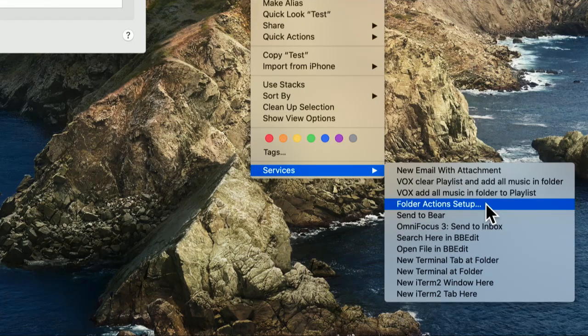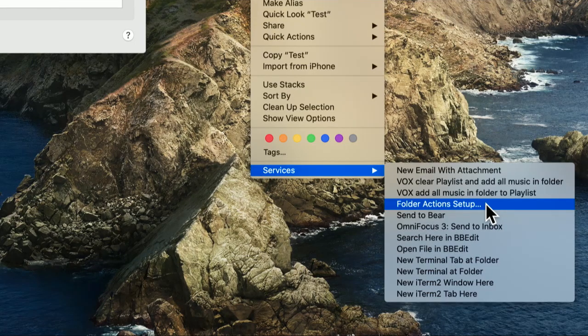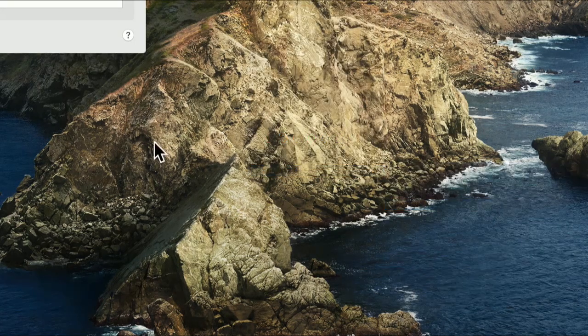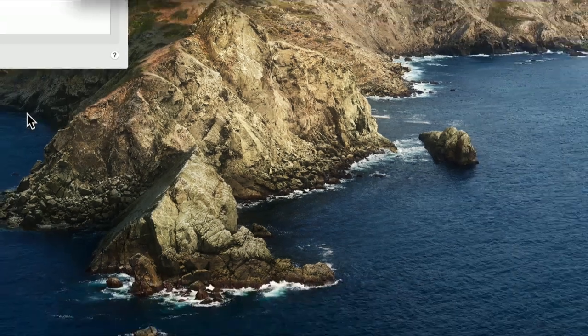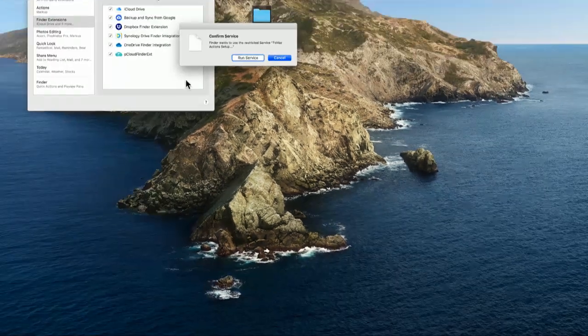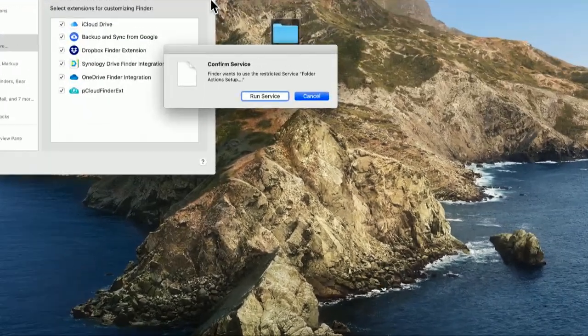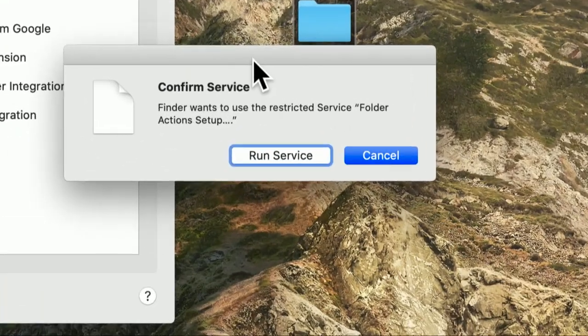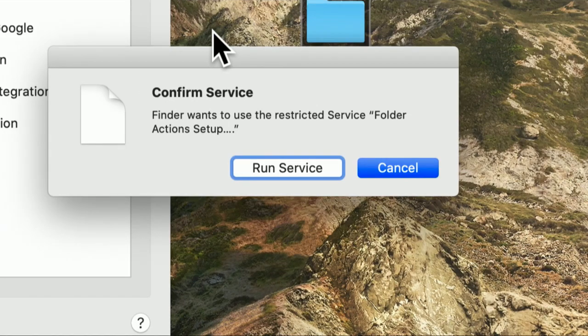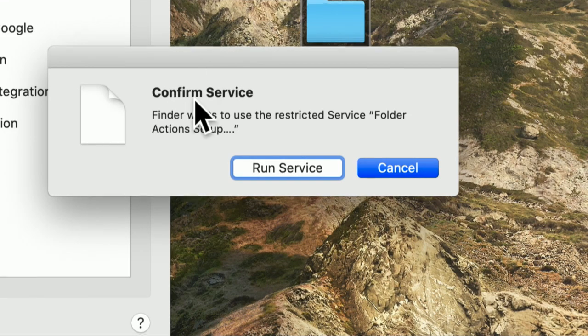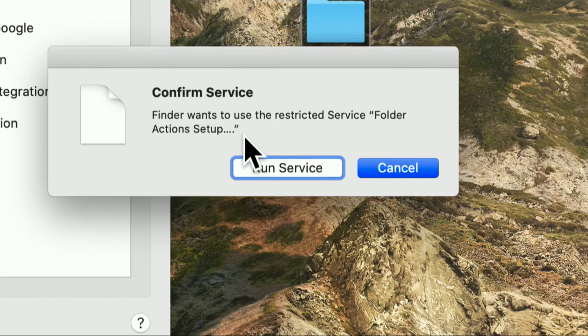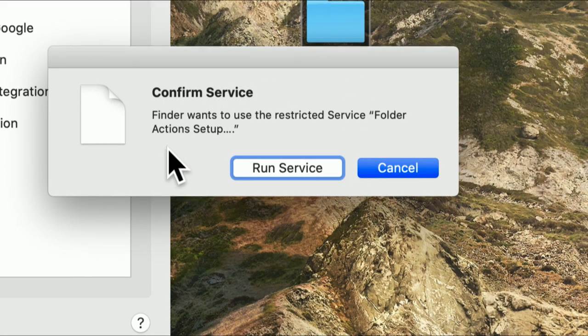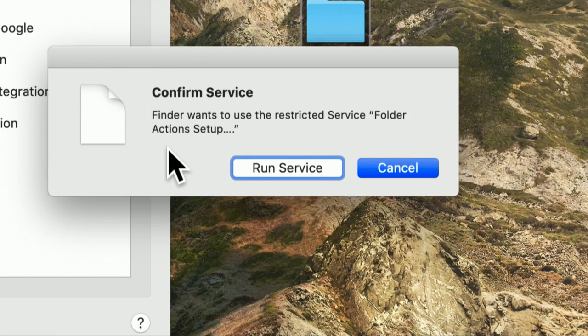This is something we have to select to turn folder actions on. They're no longer on by default on our Macintosh. We'll get a dialog box that says, confirm service. Finder wants to use the restricted service folder actions setup. And that gives you a little hint why Apple has turned this off by default. I think they see it as potentially insecure.